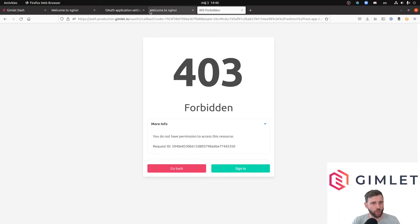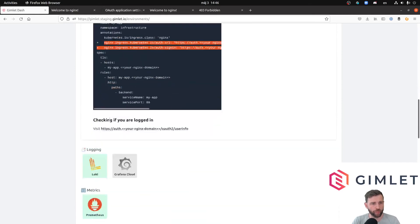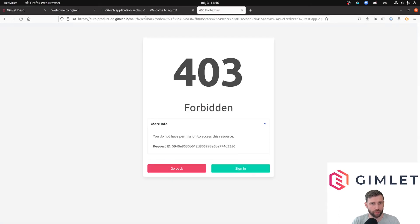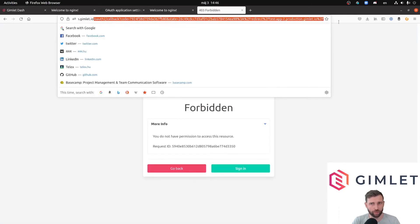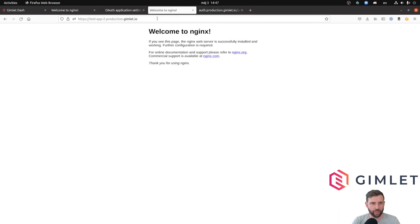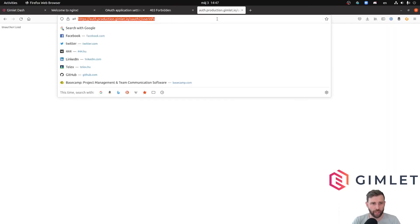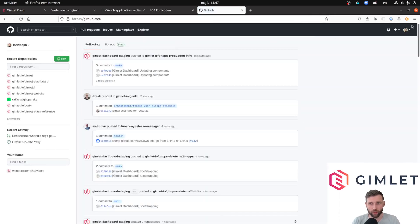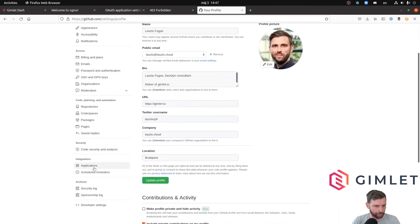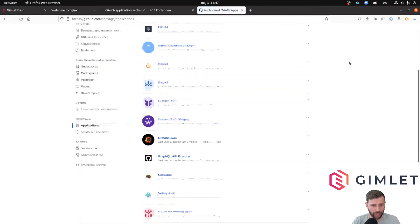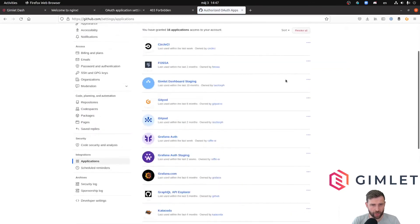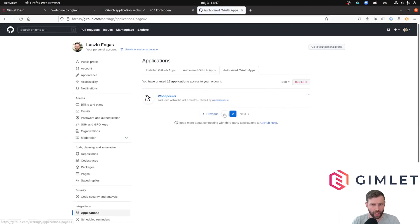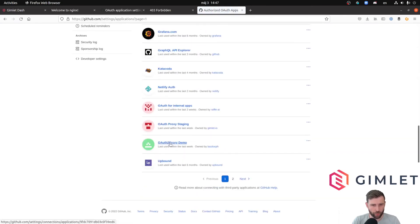Let me go through the authentication process again. To log out from social auth, you can do that on GitHub. In the settings you can see what apps you have granted. Applications, authorized OAuth applications, and somewhere it should say my demo app. Yeah, OAuth2 Proxy Demo.